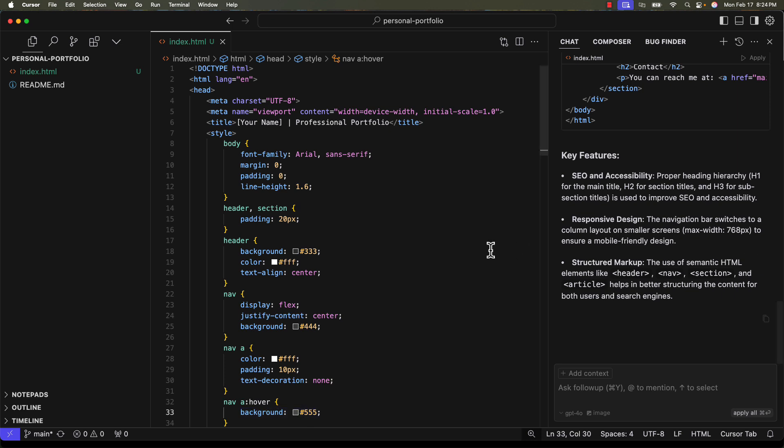Now that we have the basic structure of our portfolio, it's time to personalize it by adding content from our resume. Instead of manually editing the file, we'll use Cursor AI to update our index.html with our real-time experience, skills, and projects. Let me copy-paste the content of my resume.